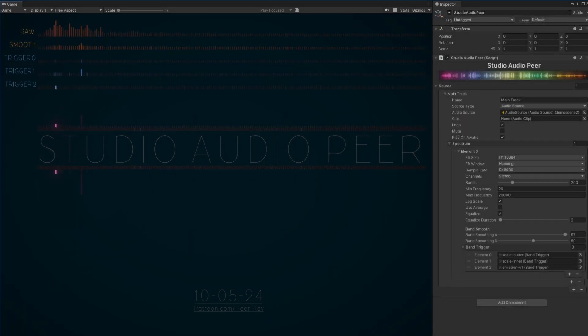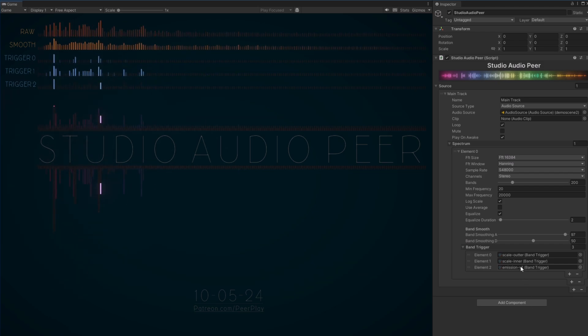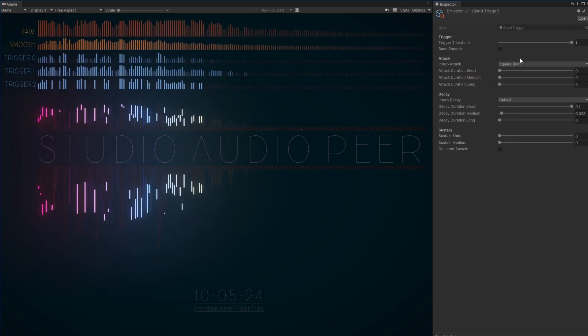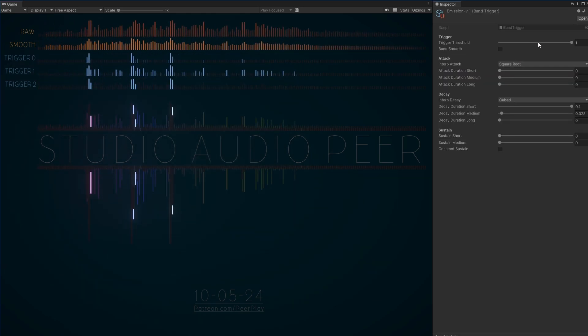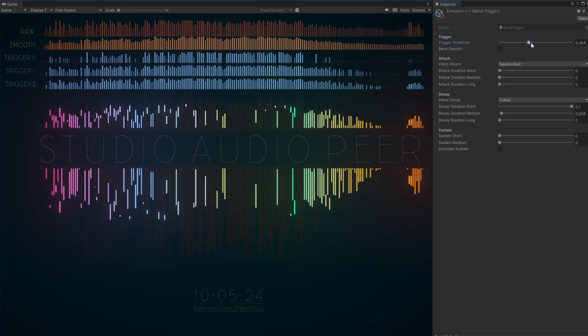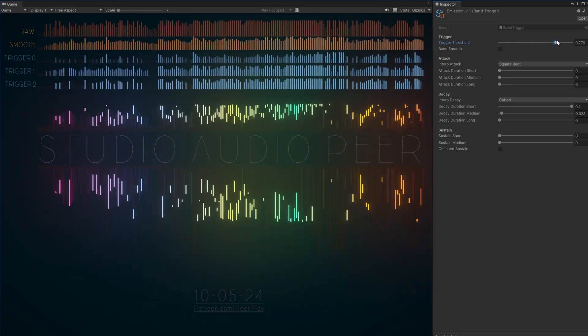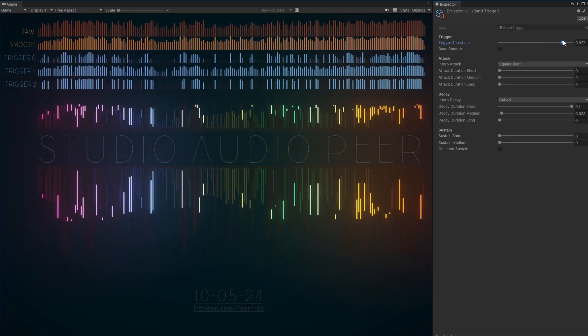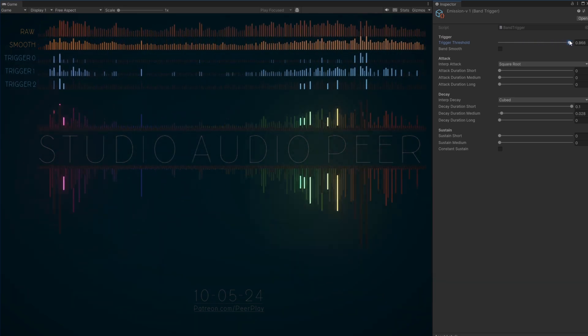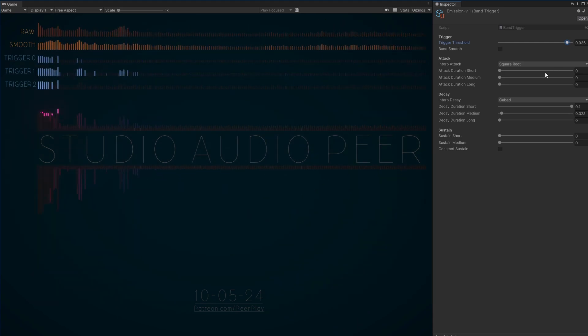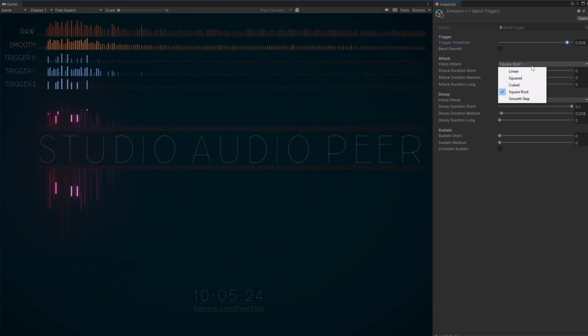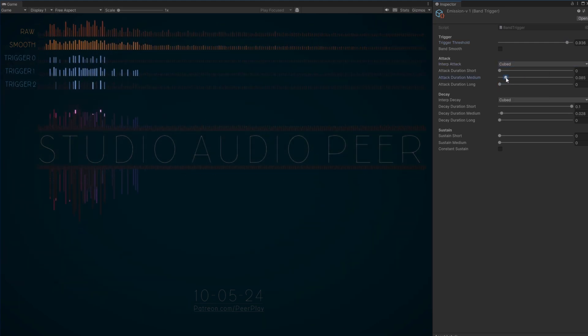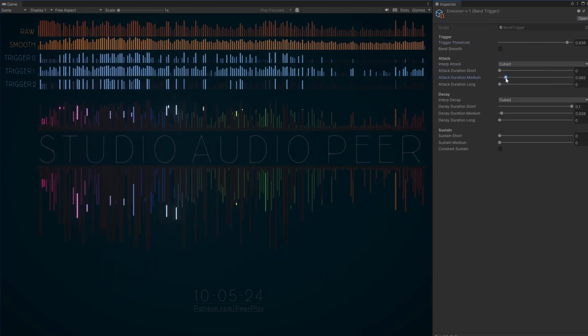As a user, you can create a spectrum of any audio input. That spectrum has, based on its settings, an output both raw and smooth. By adding band triggers to the spectrum, you can animate the raw data by setting different interpolations.